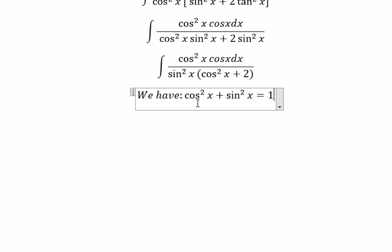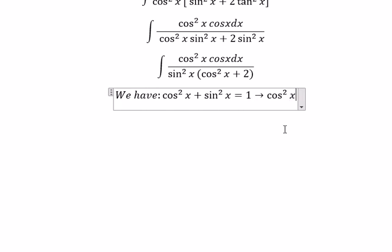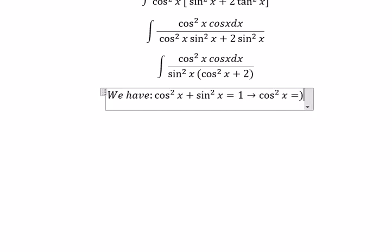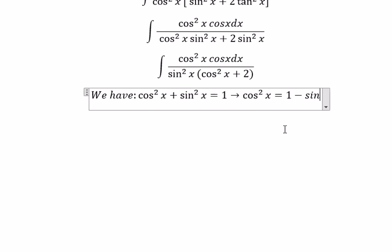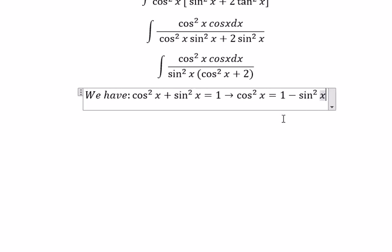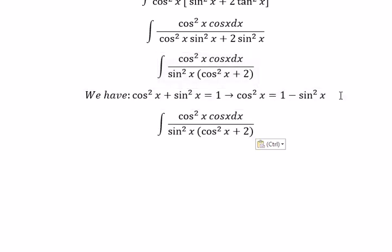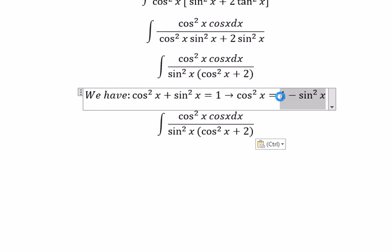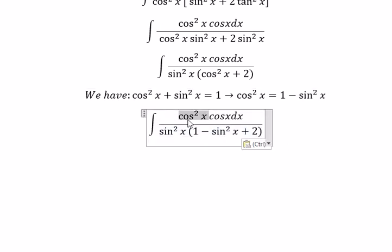That is about cosine x squared plus sine x squared equals one, so we need to change cosine x squared equal to one minus sine x squared. We put this substitution in here.